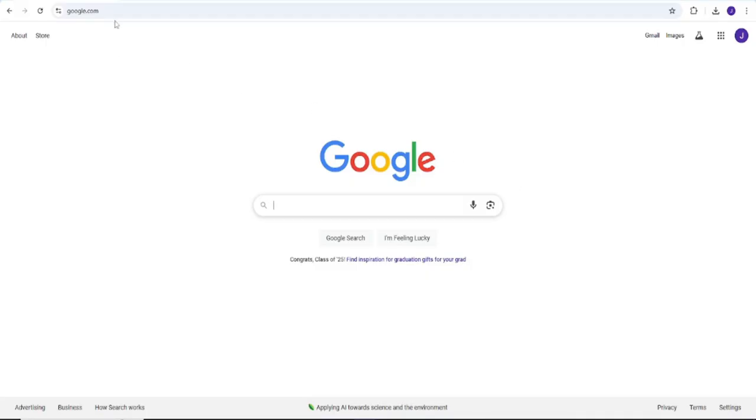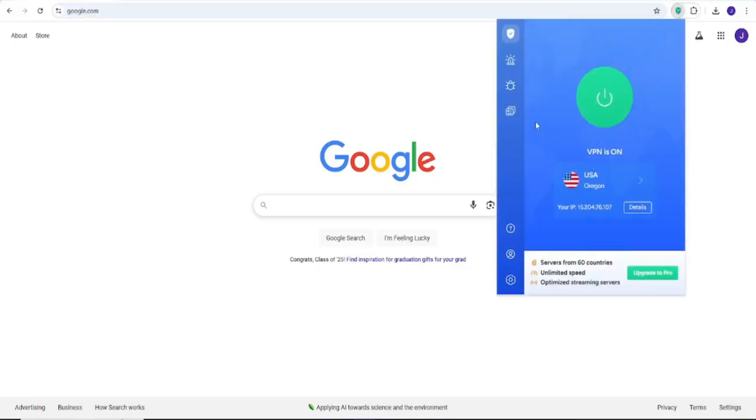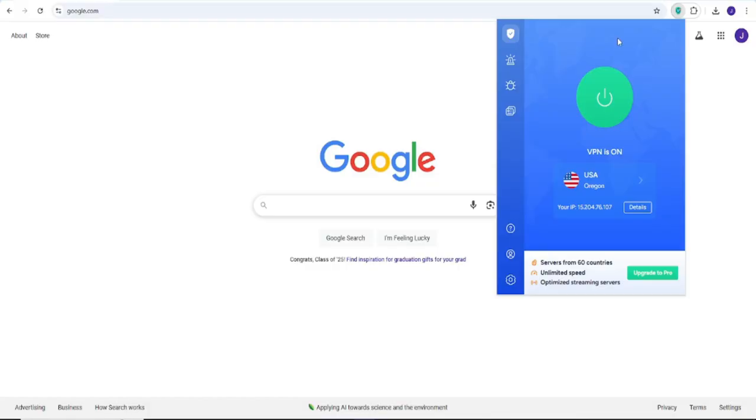If the problem continues, check your internet connection and browser. Make sure your WiFi or mobile data is stable by loading other websites or switching networks. If you're using a VPN or proxy, try disabling it. Sometimes ChatGPT won't load properly with certain VPNs. You should also try using a different browser or open an incognito or private window. Browser extensions or settings can interfere with ChatGPT, and a fresh private session can help you figure out if that's the issue.